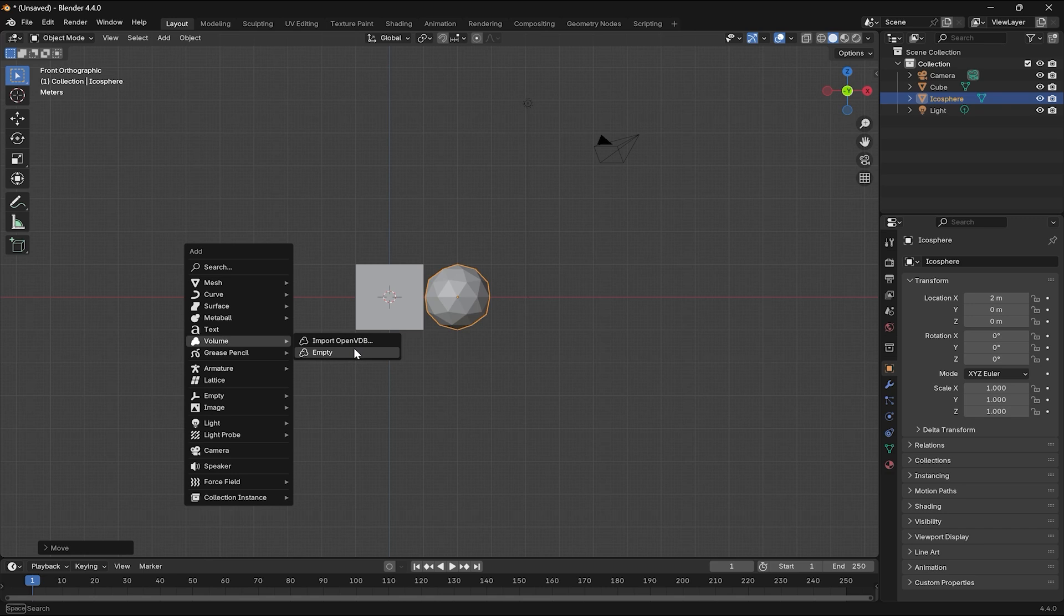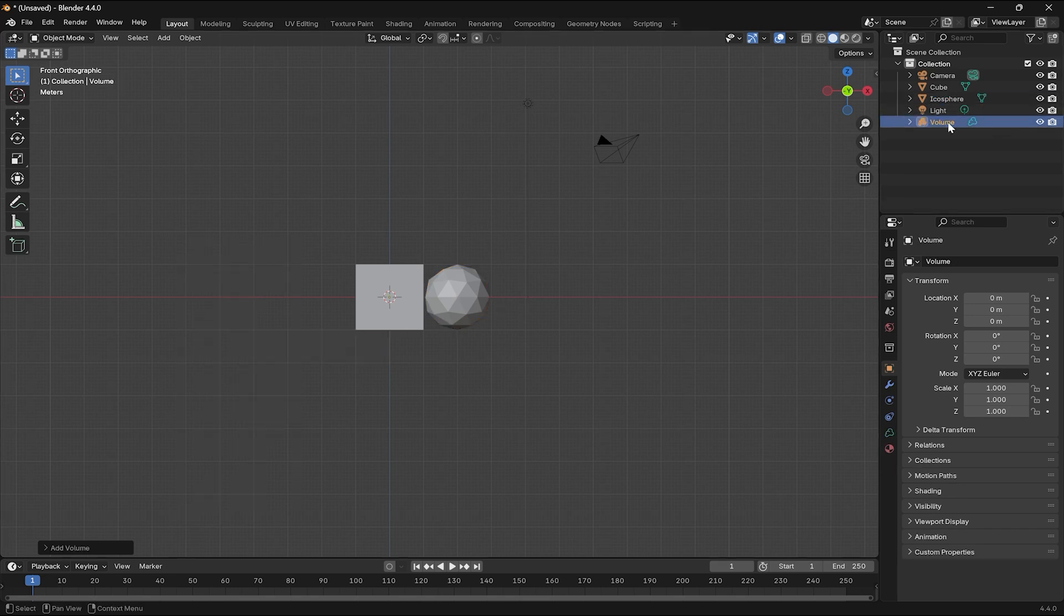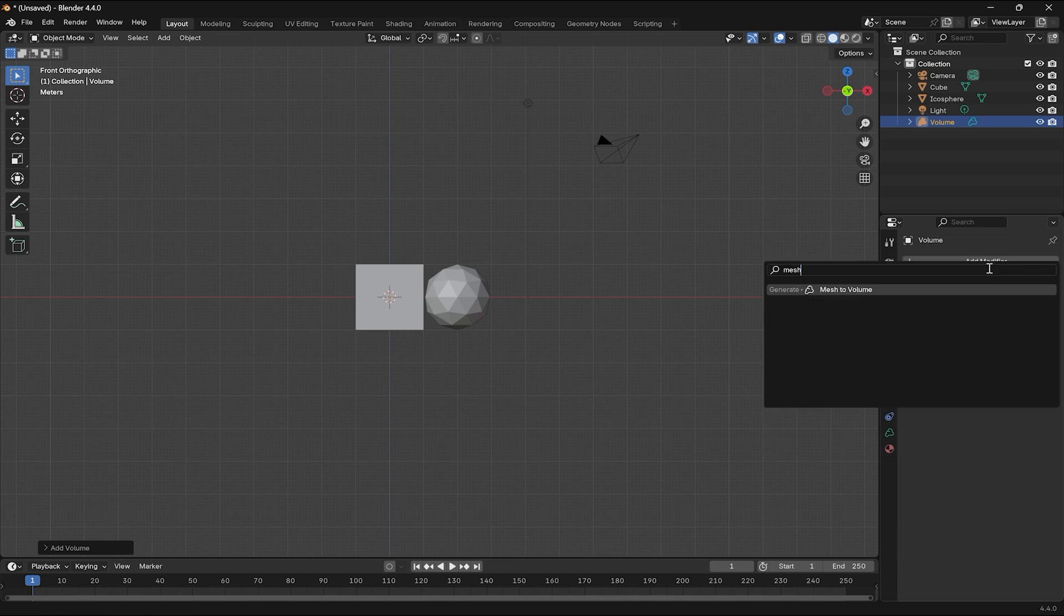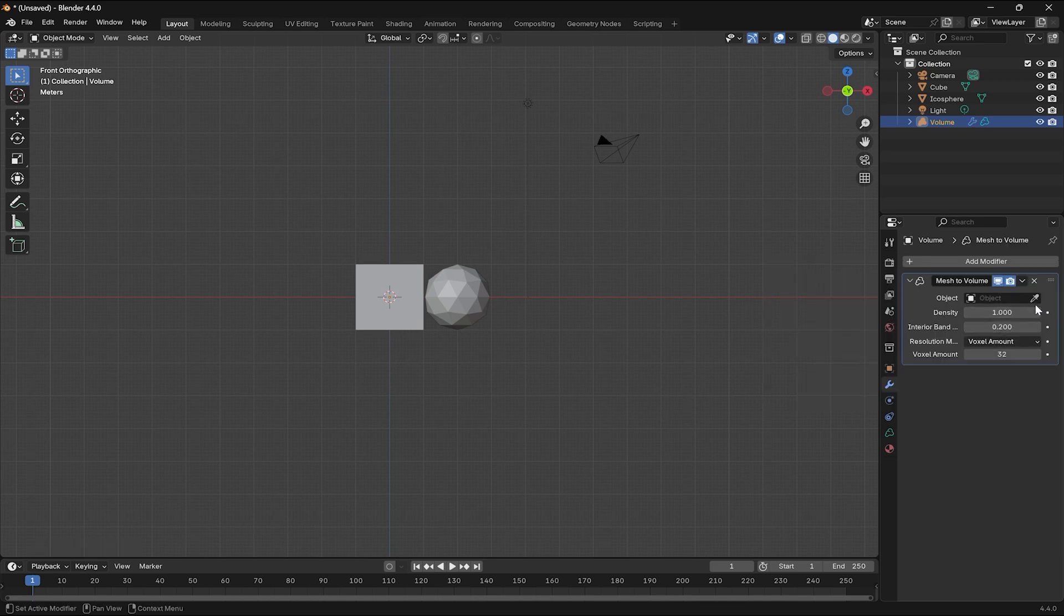With the volume selected, next thing is to head over to the modifier tab and add a mesh to volume modifier. Next, I'm going to click on the eyedropper and select the Icosphere.